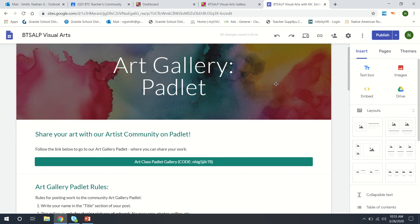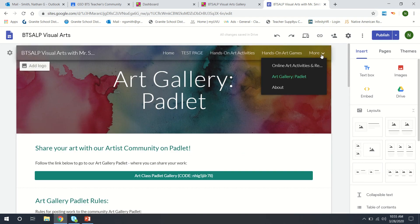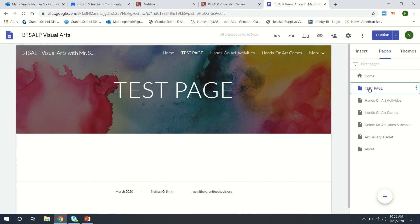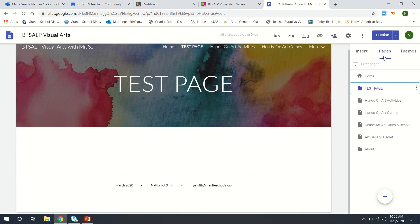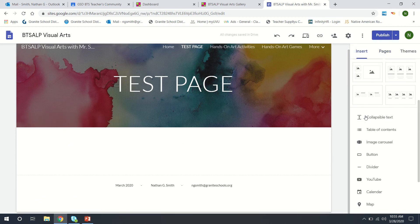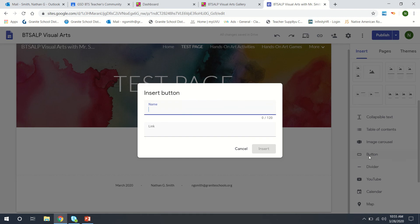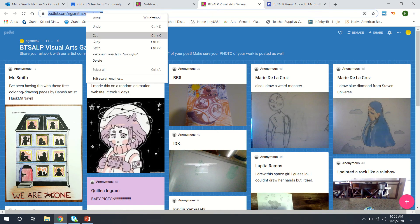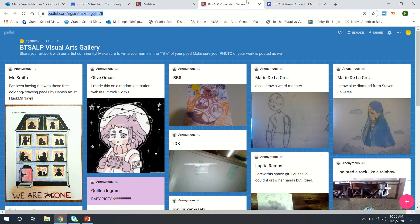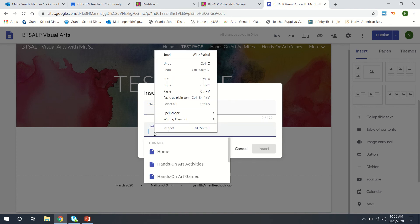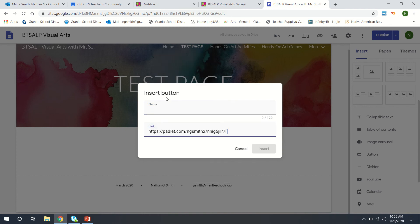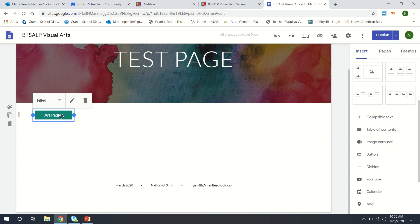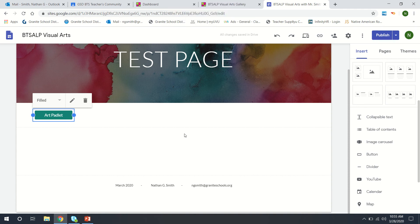So let's look at how to do that here really quickly. If we just go back over to this test page what we can do is we can insert a button and we can put into it our URL for our Padlet like that. And we can give it a name and we can say Art Padlet and insert that button. So now there's a button and when they click on that it will take them to the Padlet page.